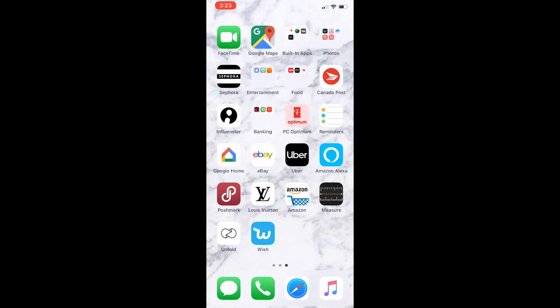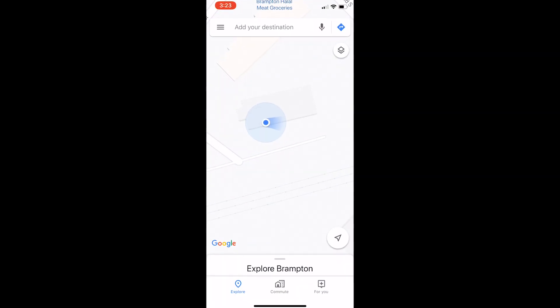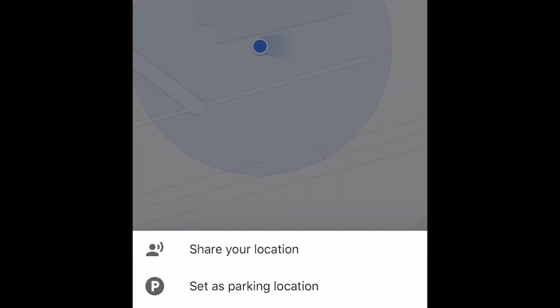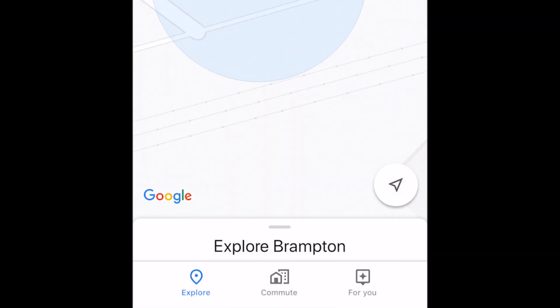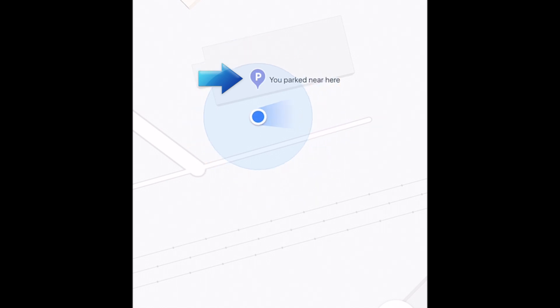Once you've reached your destination and found a place to park your vehicle, open Google Maps and tap the blue dot that shows your current location. From the menu that appears at the bottom of your screen, select Set as Parking Location. You'll see a parking marker appear on your map at your current location.